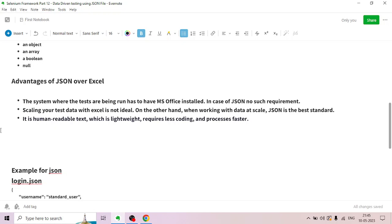Excel is not ideal for data-driven testing at scale — its rows and columns are not ideal. JSON, on the other hand, is human-readable text which is lightweight, requires less coding, and processes faster.